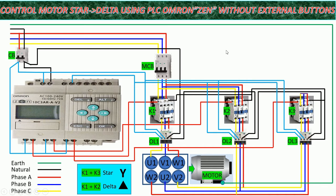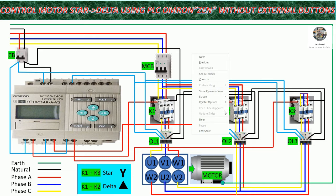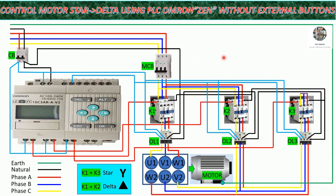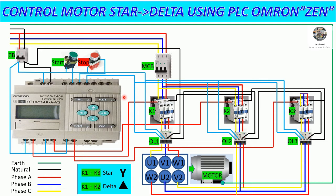Today we will continue our programming related to PLC Omron Zen. In the previous video, we already learned about how to wire the control and power diagram from PLC Omron Zen to control the motor star to delta.